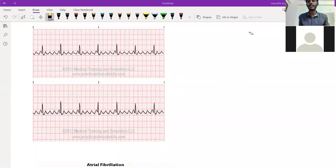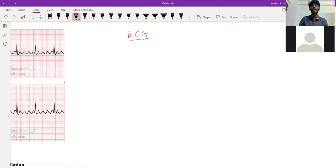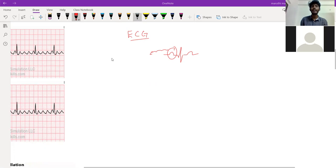Arrhythmias can start from the atria or the ventricle. Before going into all the arrhythmias, let's revise the basics of ECG. In an ECG we have waves: P, Q, R, S, and T. The P wave indicates atrial depolarization — it is the wave recorded by the contraction of the atrium.